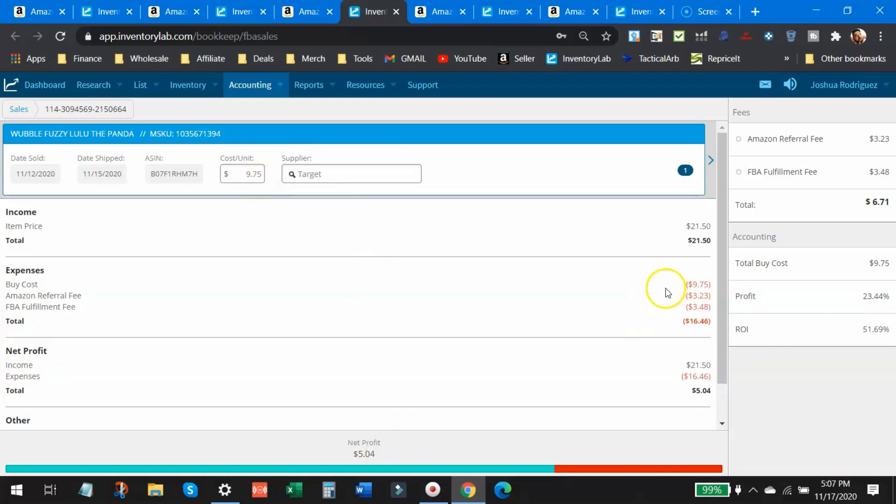Now I sold mine for $21.50, paid $9.75 at Target, bringing my profit to $5.04. So you can see the breakdown of the fees right here. You got the item price, you got the buy costs, you got Amazon's referral fee. So if you're new, let me just break this down for you.